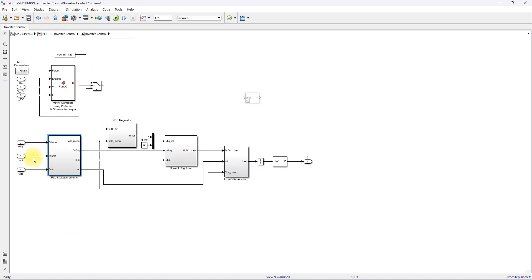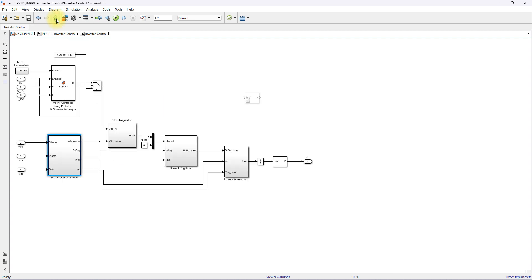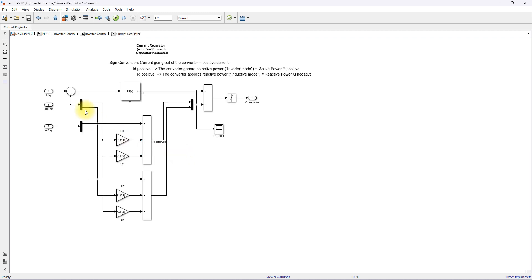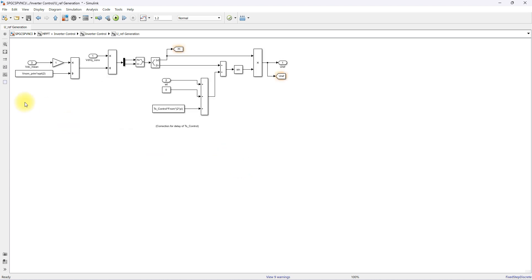The grid voltage and current are measured and converted from AB form into DQ form. Based on the actual DQ voltage and current and the id/iq reference values, the signal is processed via a current controller along with feed-forward decoupling control. Finally we get the control voltage in DQ form, which is then converted back to AB form.